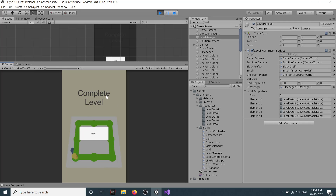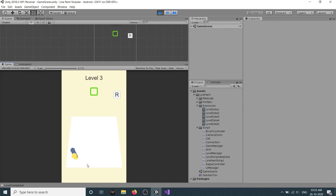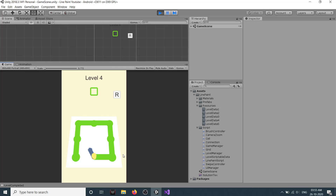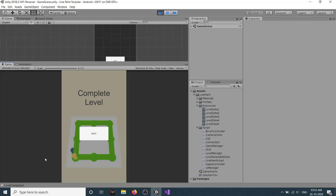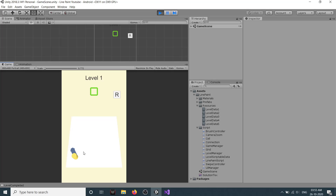Level complete - and we can now go to next. If I click next, level two starts. We can keep going through level three, four, five - we have five levels. Once we complete the fifth level we start again from level one. And if we click retry, we restart the same level.